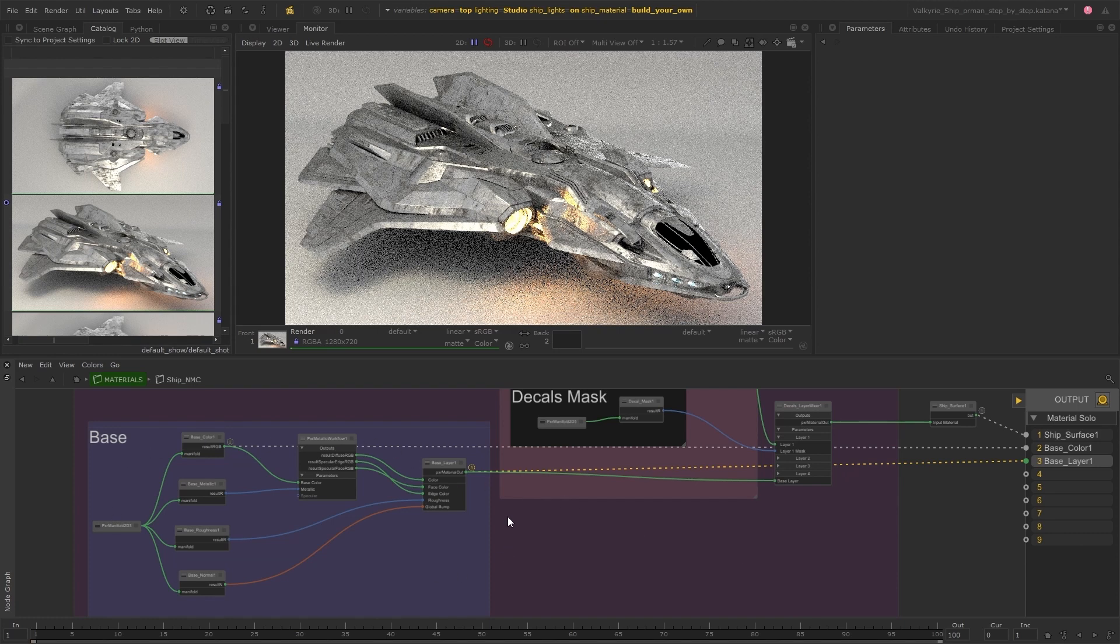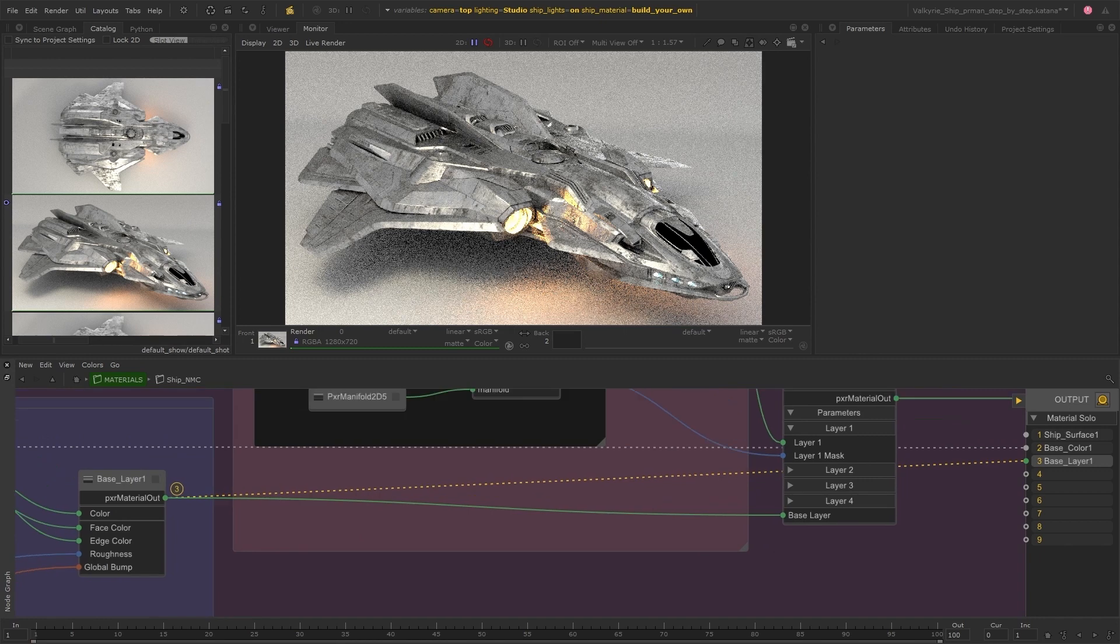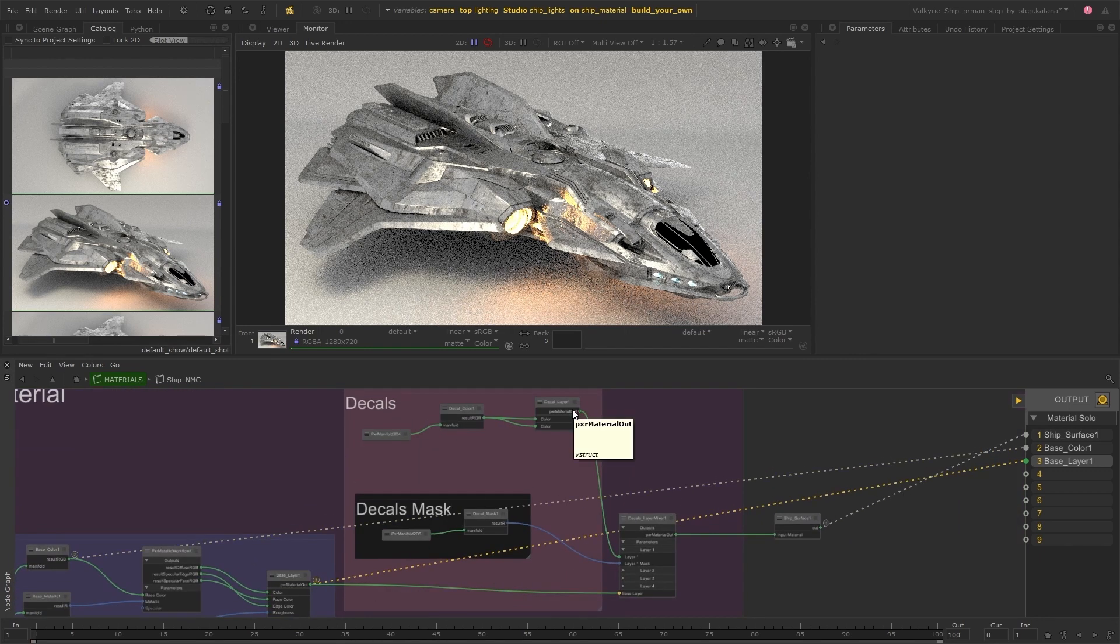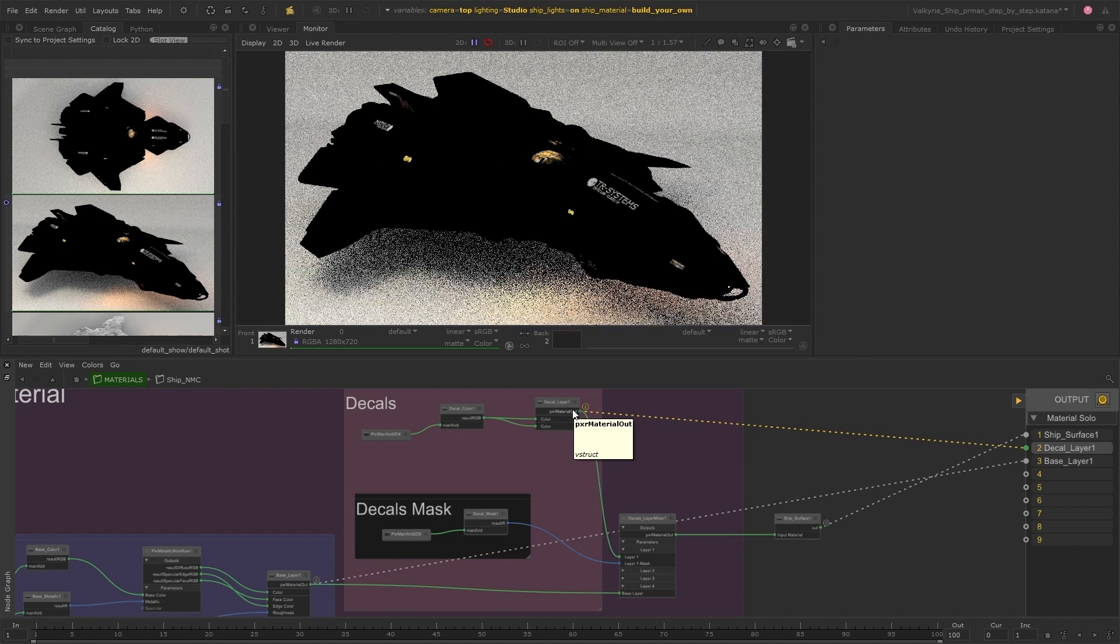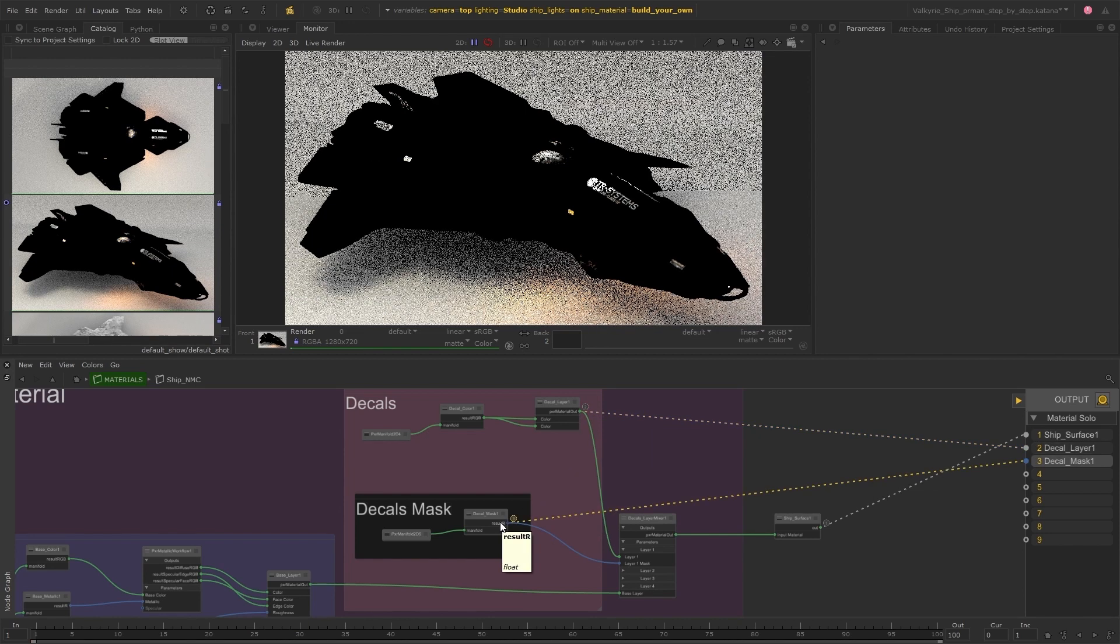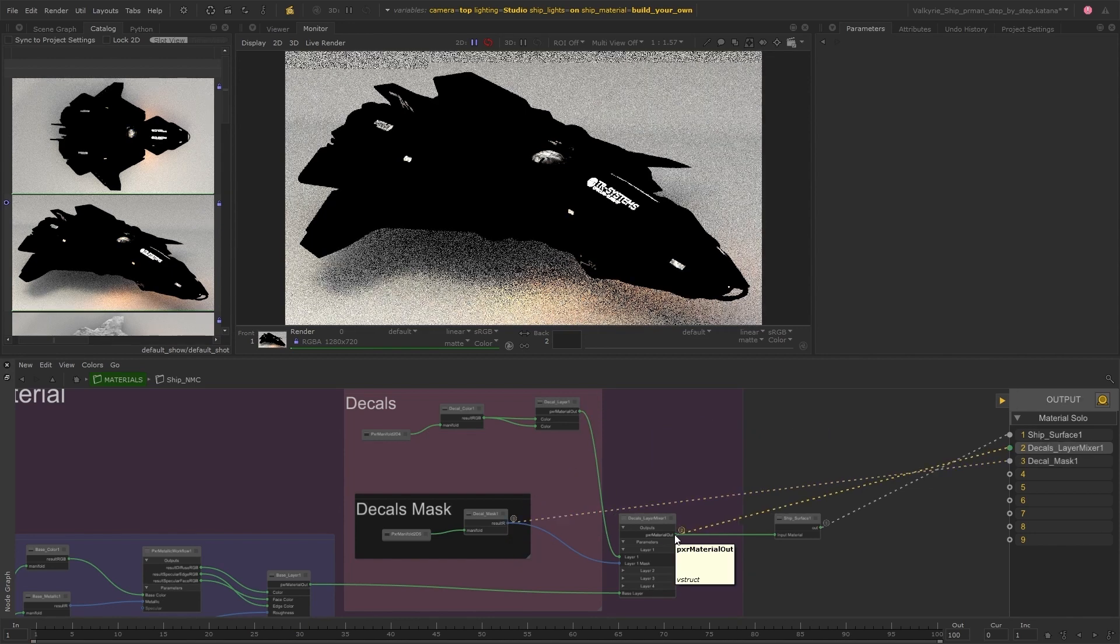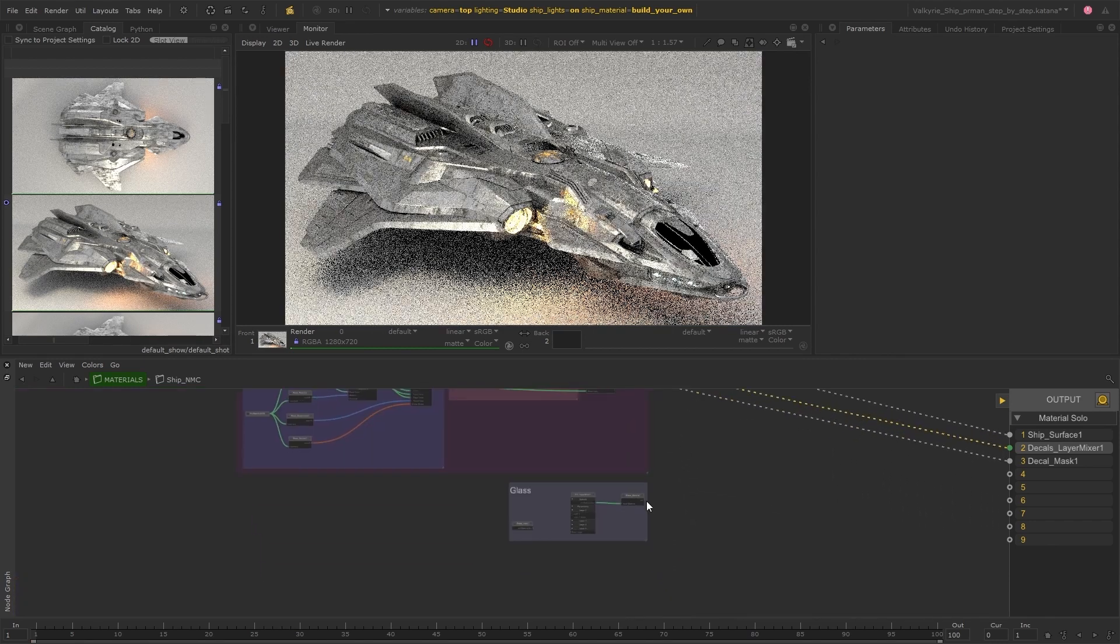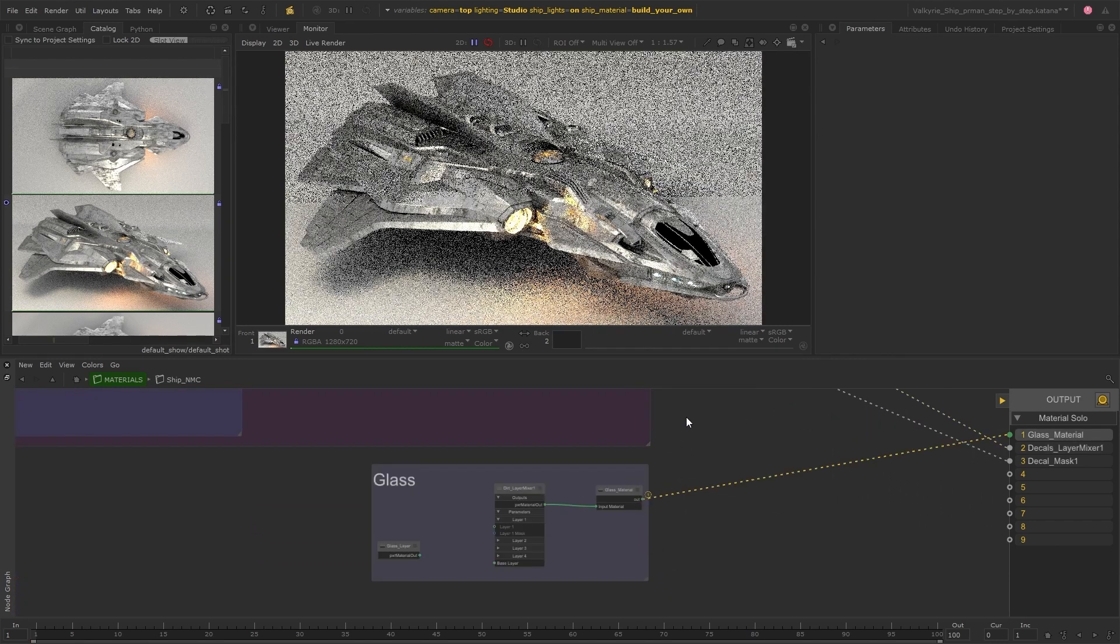So we can see that we have this base material here plugged into the base layer of a material mixer and then the top layer is some decal which has been brought in and masked by more texture files. There's also a glass material down here which looks like it's just applied to the windscreen of the ship.